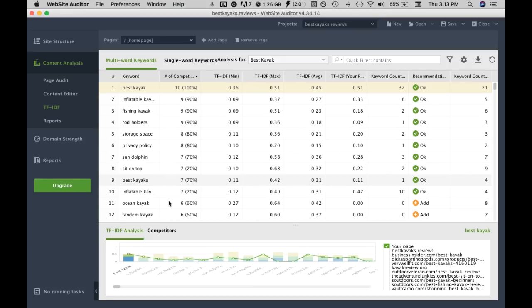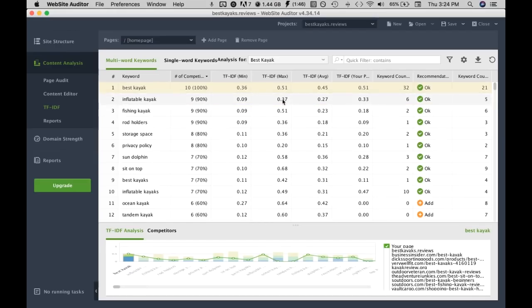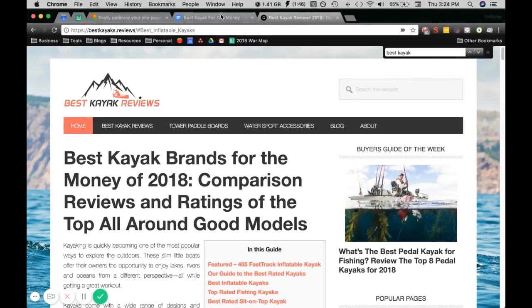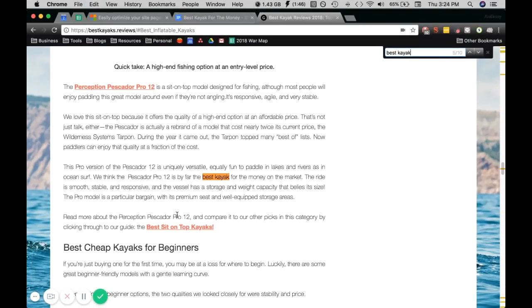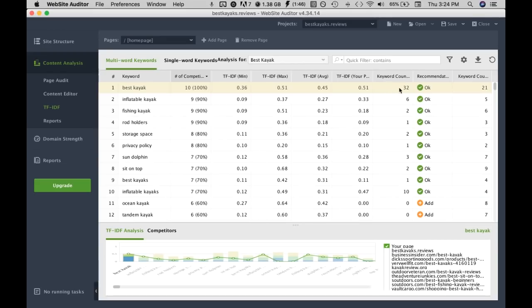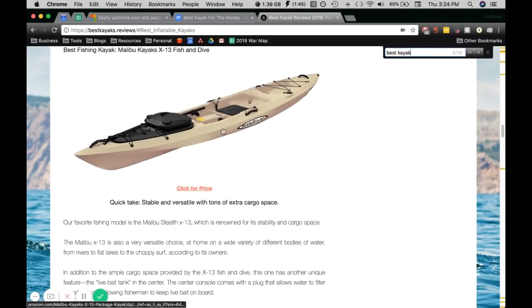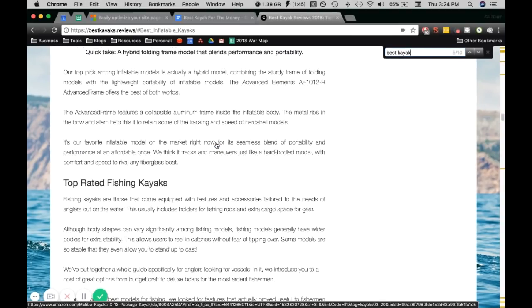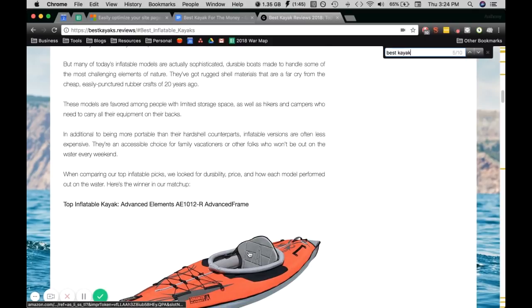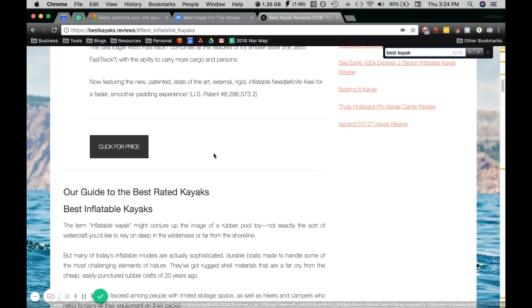The first one is best kayak and we can see we're a bit over optimized for this so we're just gonna de-optimize the page further. Right now we see we have 10 instances on this page and the tool or the software showing us 32. So the other 22 is most likely from the alt tags of the images so I would most likely just de-optimize these images further.